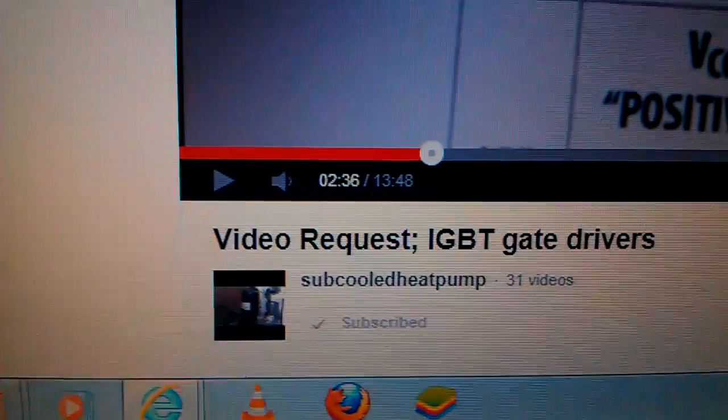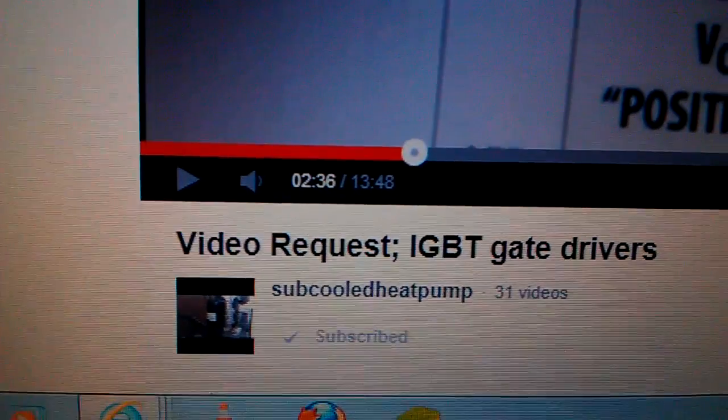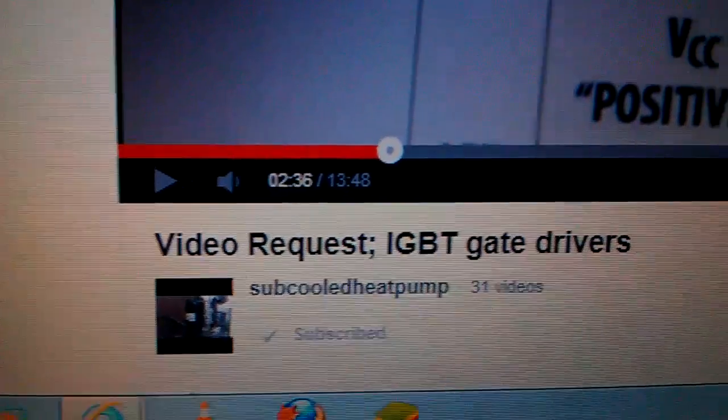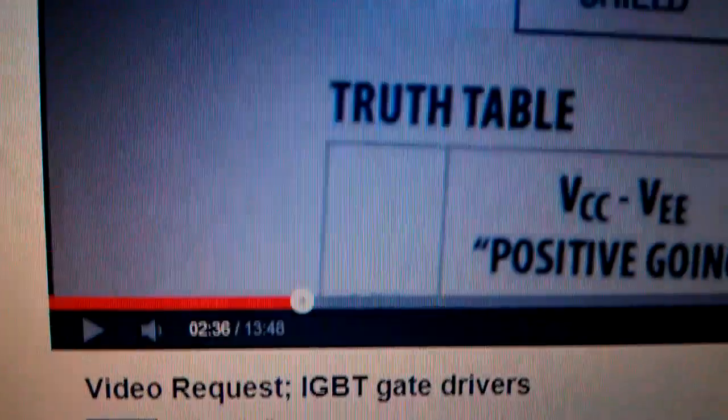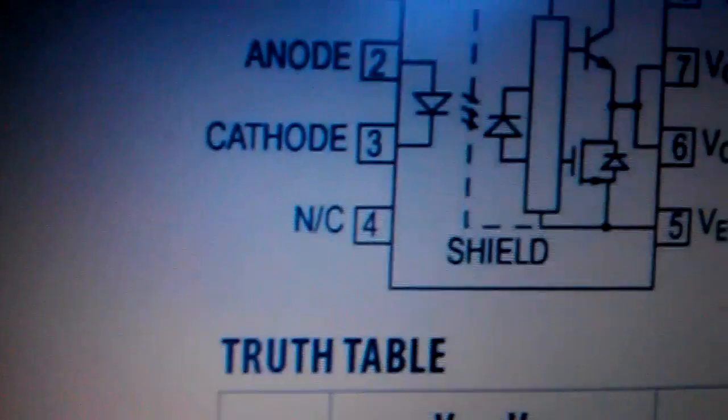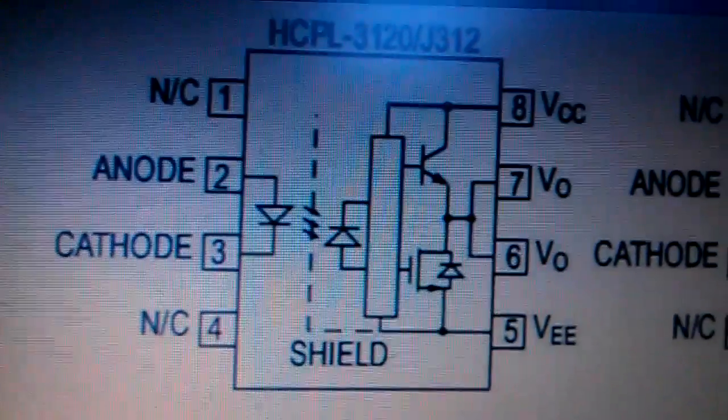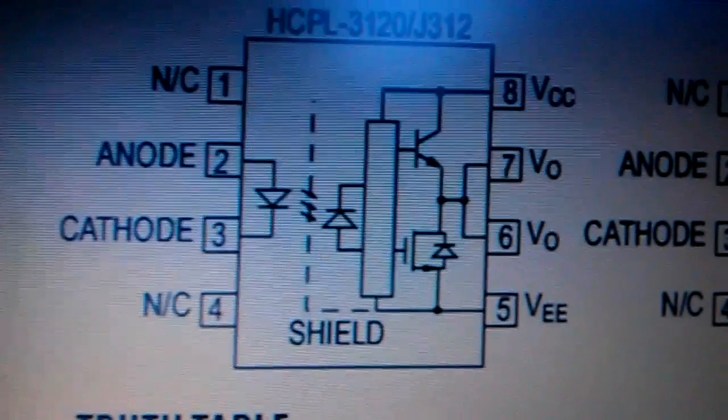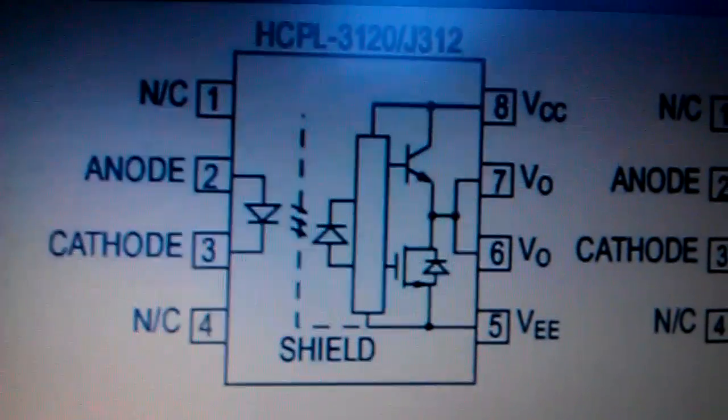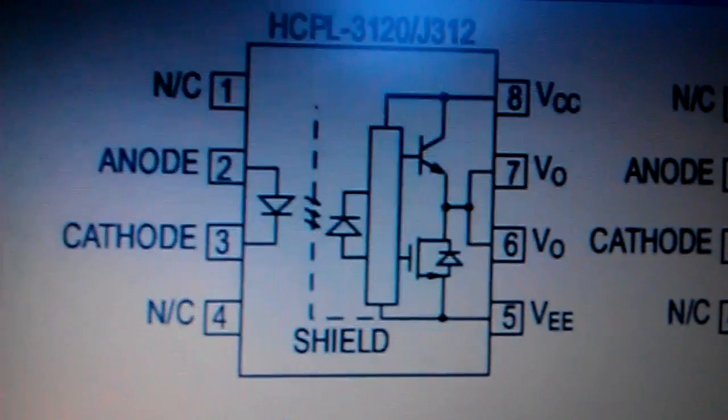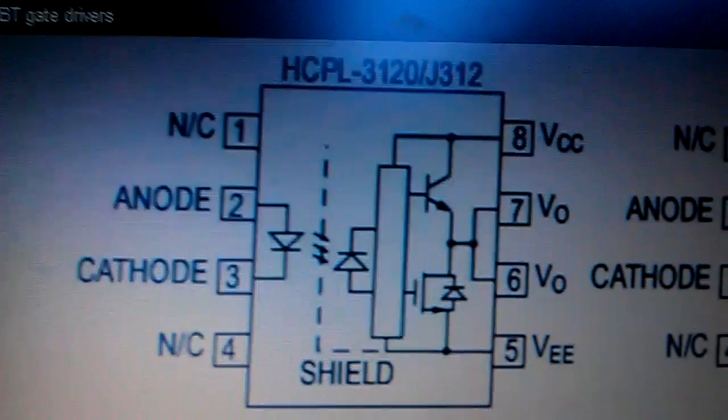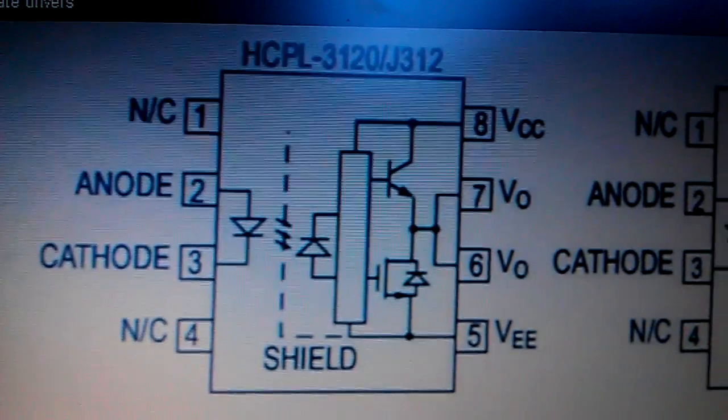A good friend of mine on YouTube, a sub called Heat Pump, did me a video explaining how to do the correct gate driver and how to wire it up and connect to the IGBT.